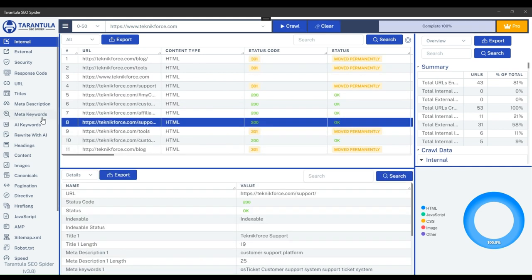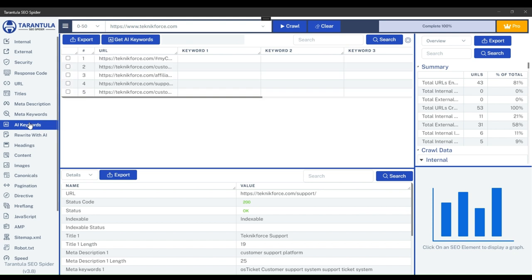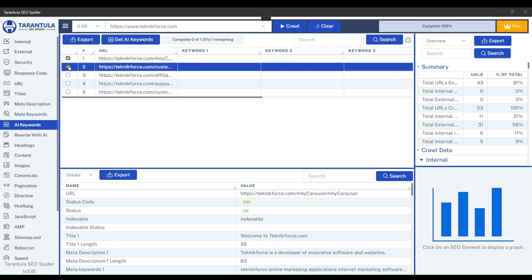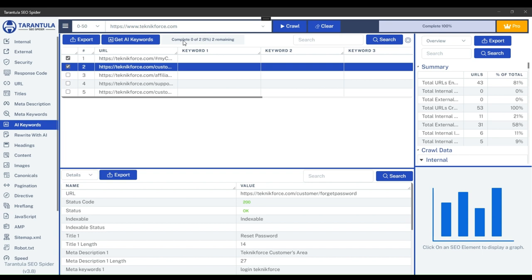Let's start by navigating to the AI Keywords section in the sidebar. Here, you'll find a list of webpage URLs discovered by the crawler. Simply check this checkbox for which you want to discover keywords. The progress bar will display the count of selected URLs. Once you've made your selection, click Get AI Keywords.